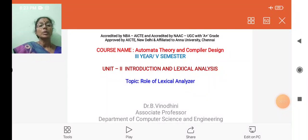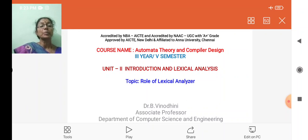Hello, I am Dr. Bhai Vinodhani. I am welcoming you all to the compiler design lecture series. In this lecture series, we have already seen two topics of compiler design.